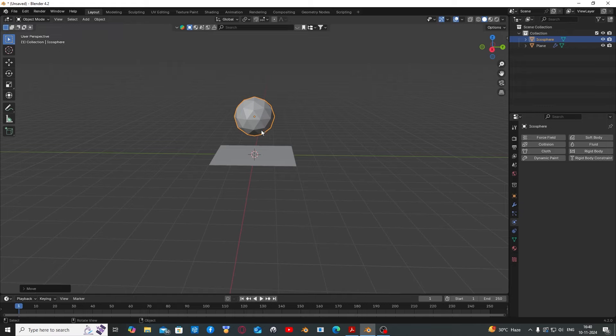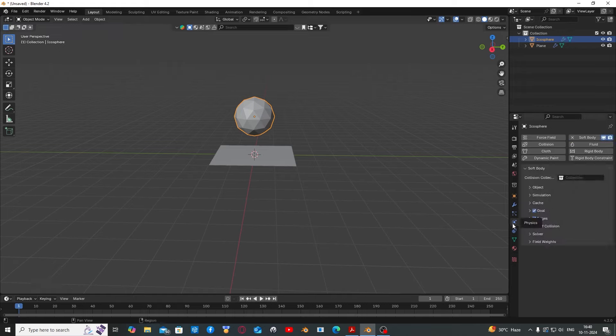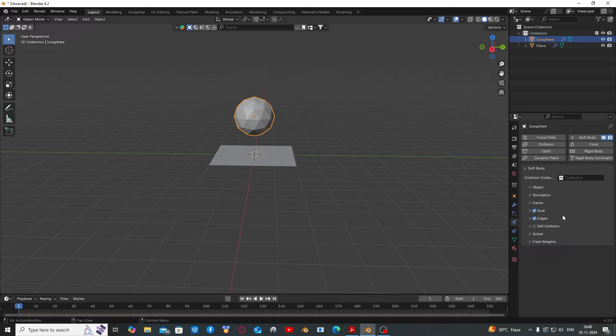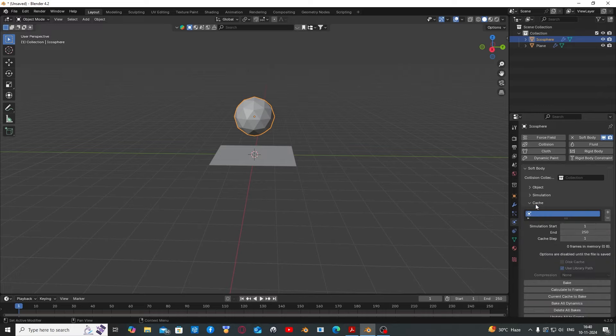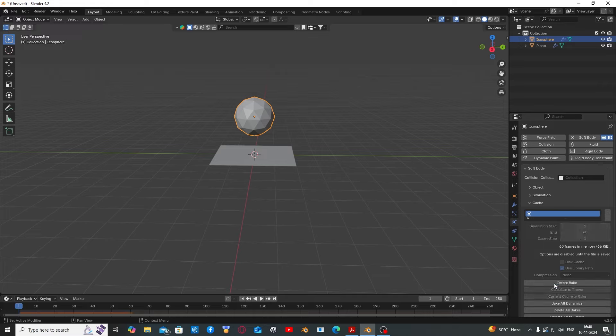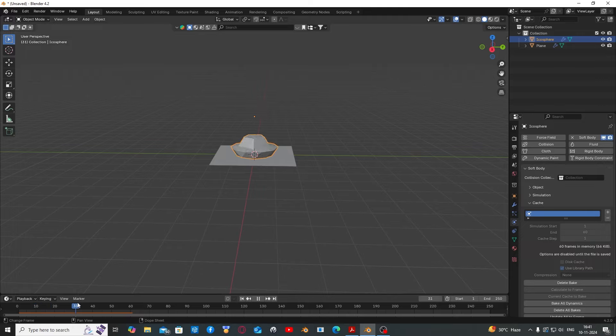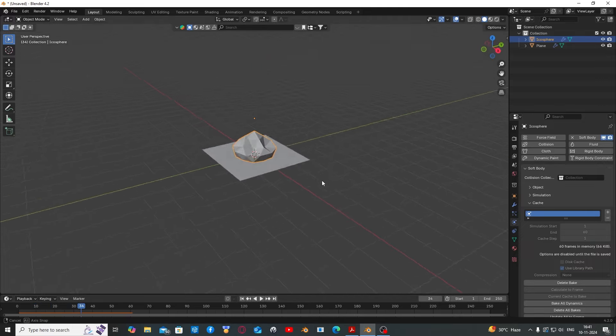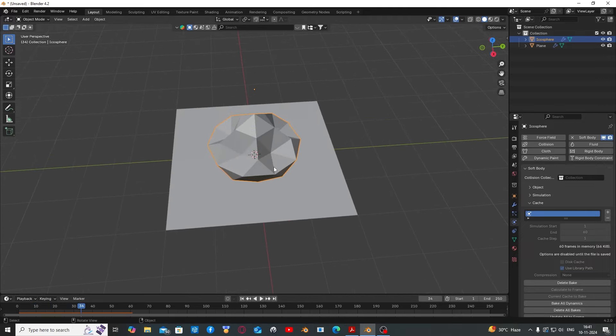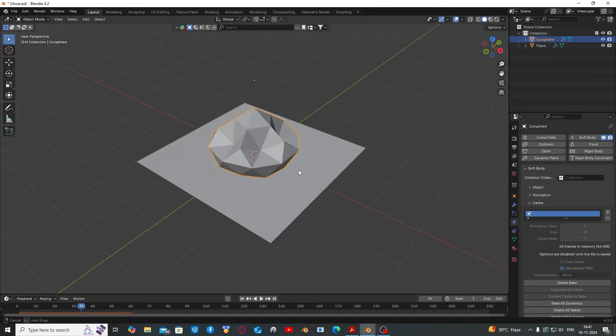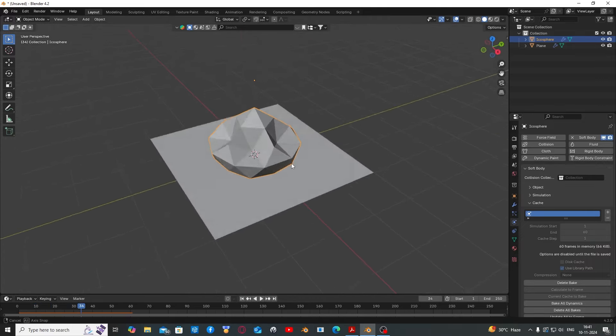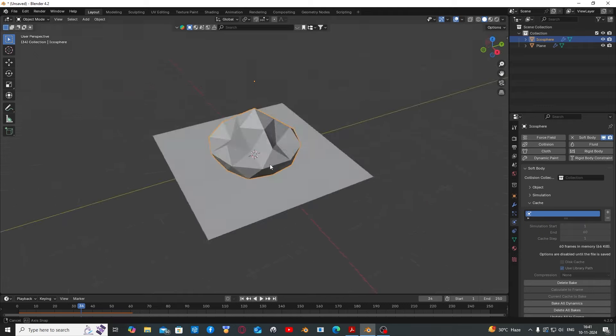Add a soft body physics on the physics properties tab, disable goal, go to the cache, set your frame limit and bake. Now you'll notice you have a very weird animation. This is not what we want.